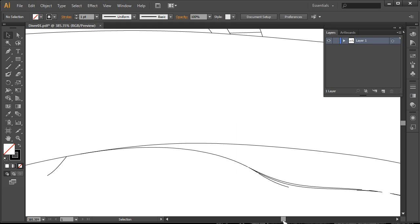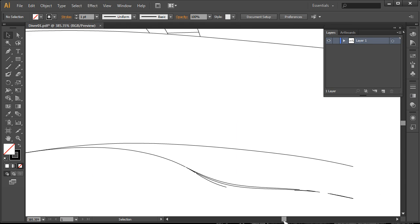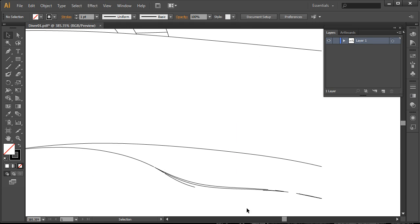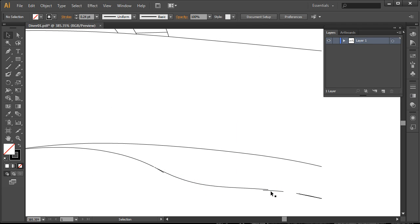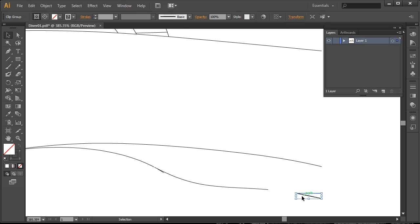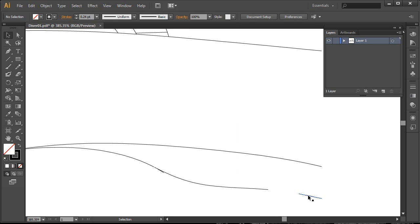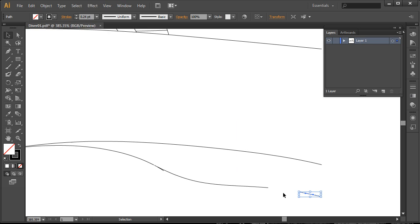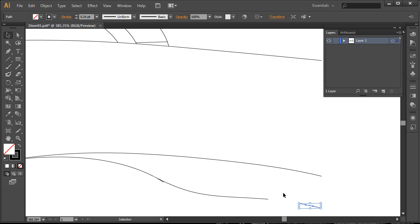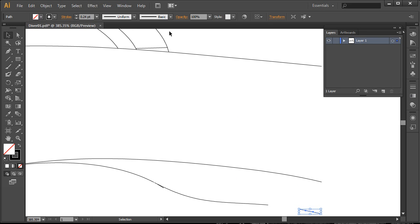Maybe we'll scroll over and see. We've got some other lines that may or may not be effective. I think once we get the image in here we'll have a better idea of what we want to keep.